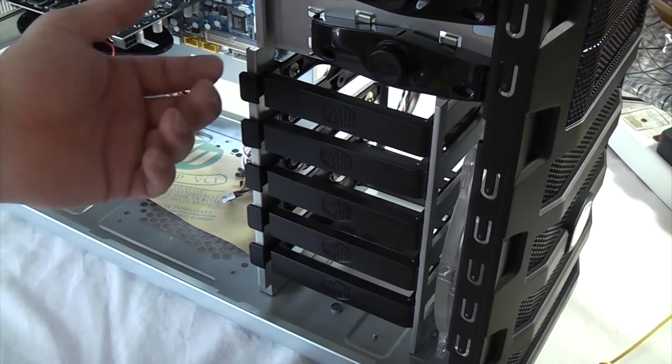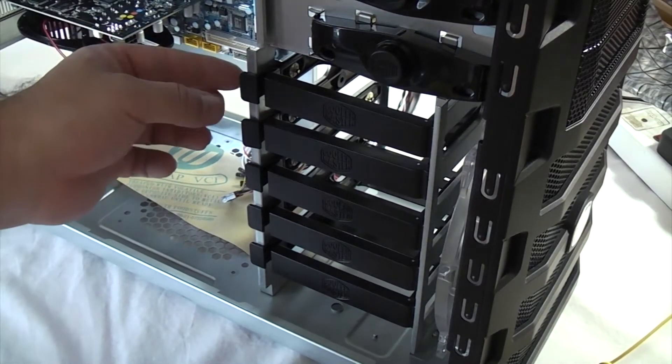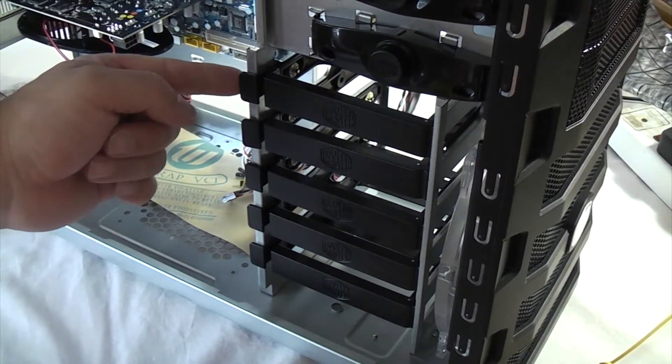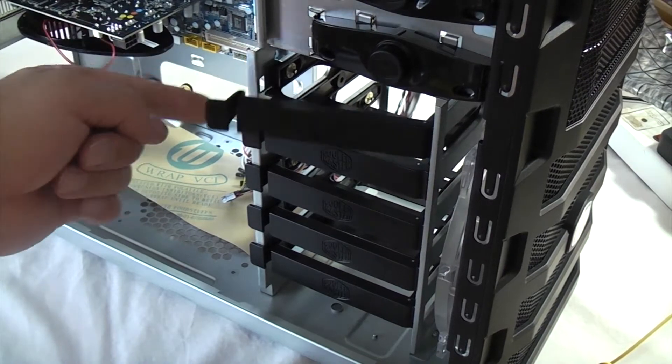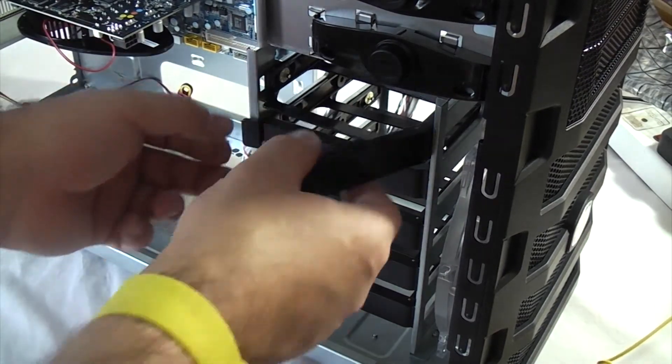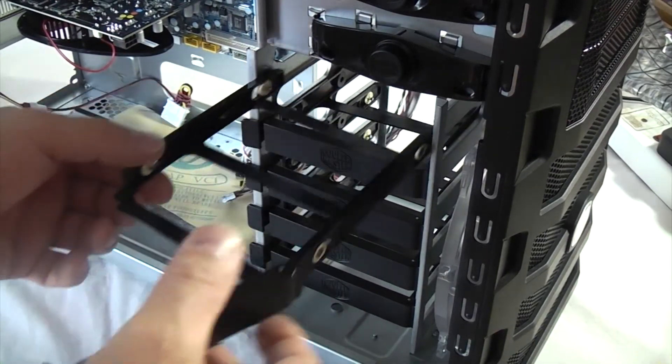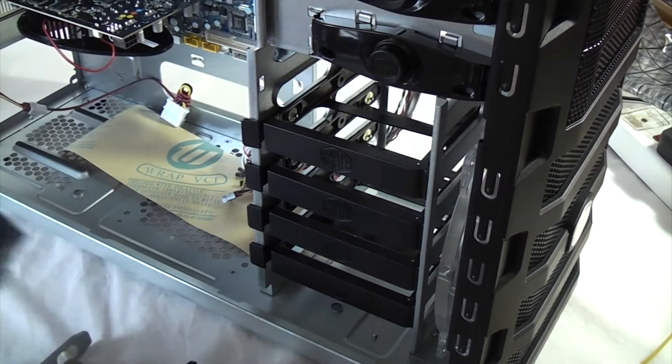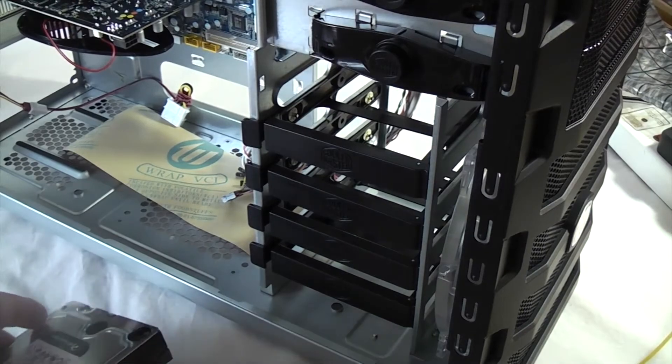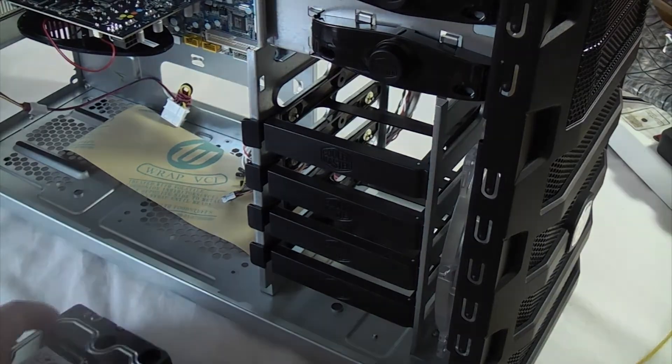On this particular case fitting a hard drive is really easy. All you have to do is press that tab and pull out the hard drive enclosure and then just fit your hard drive in it.